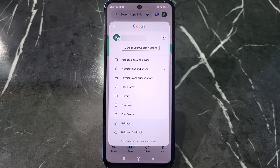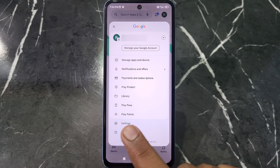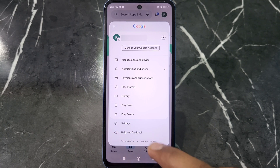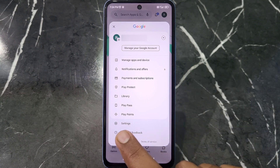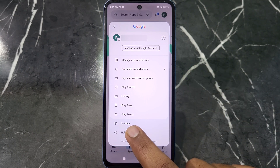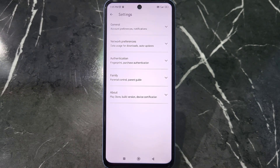What you have to do is click on the Settings option, which is the second last option. Just click on this option named Settings.